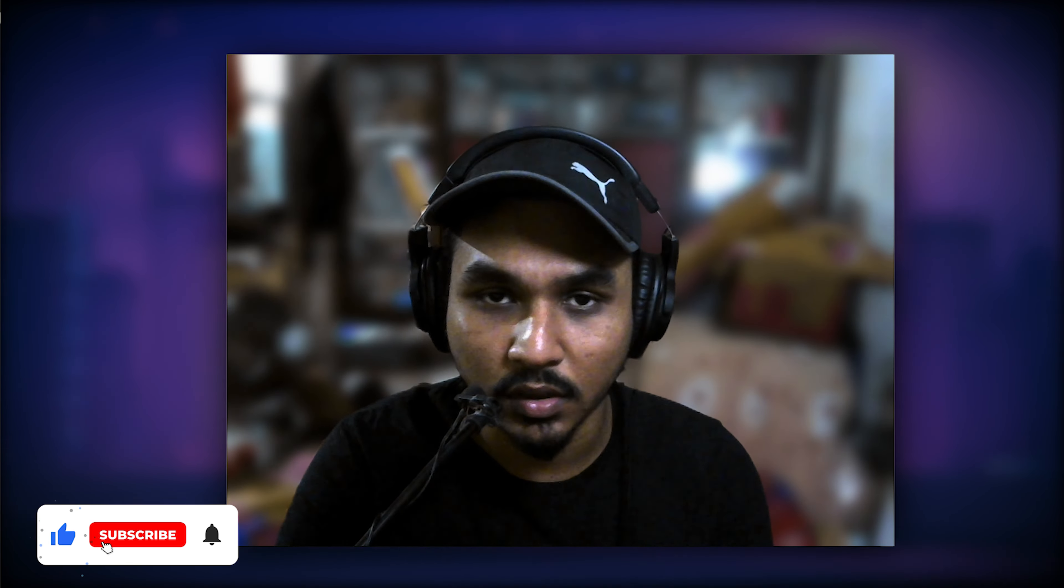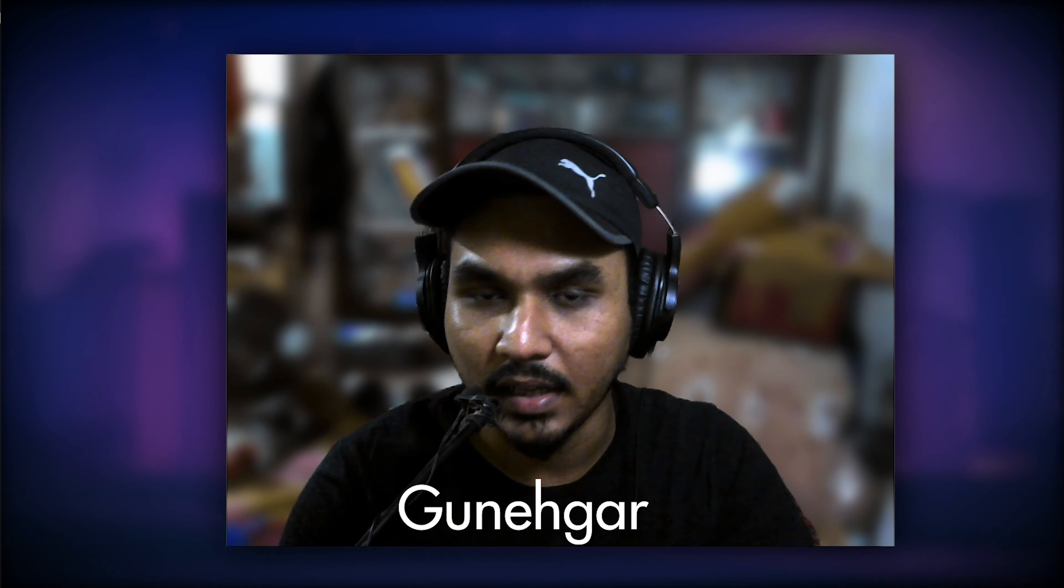Let's not waste time and go back to the project. If you are new to this channel, then subscribe. If you haven't listened to it, then go and listen. This song's name is Gunehgar.